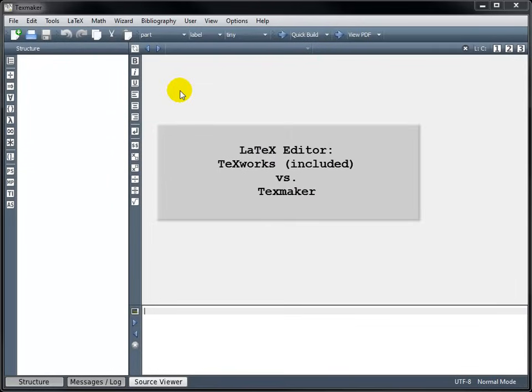However, I recommend installing a second software package called TeXMaker and using that instead of TeXworks. TeXMaker has several user-friendly features that make it easier for beginners.